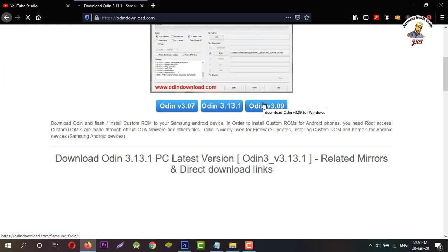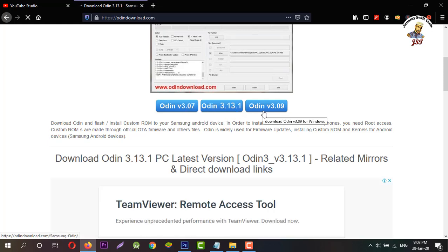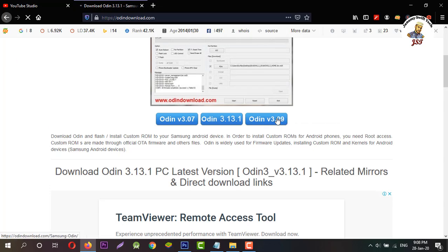Click by Odin version 3.07, or you can download the latest version, Odin version 3.09 or 3.13.1.